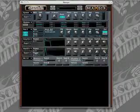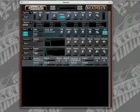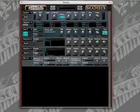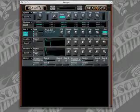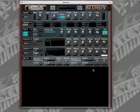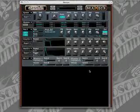The sustain is going to go to 10. The decay, we're going to turn up to 81. And the release, we're going to leave at 127.